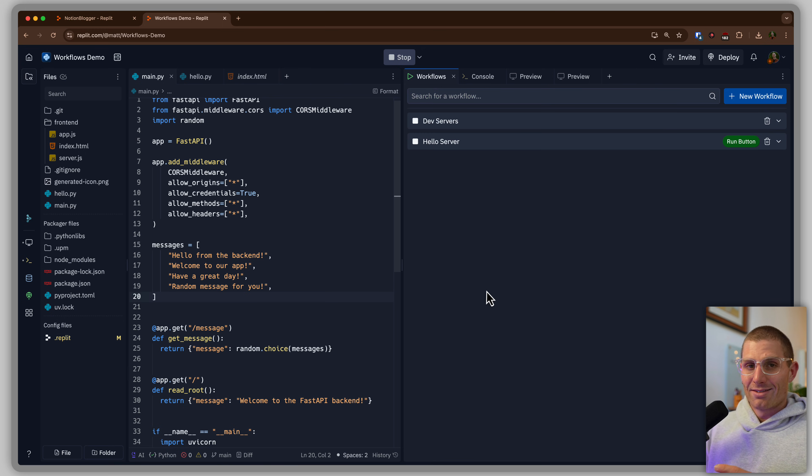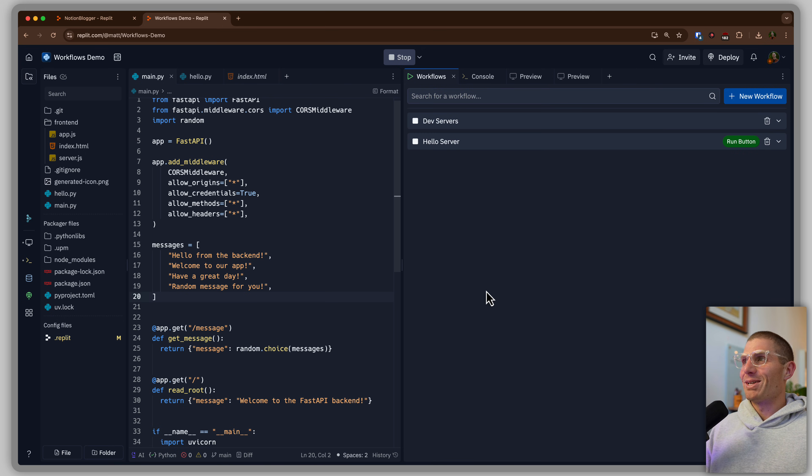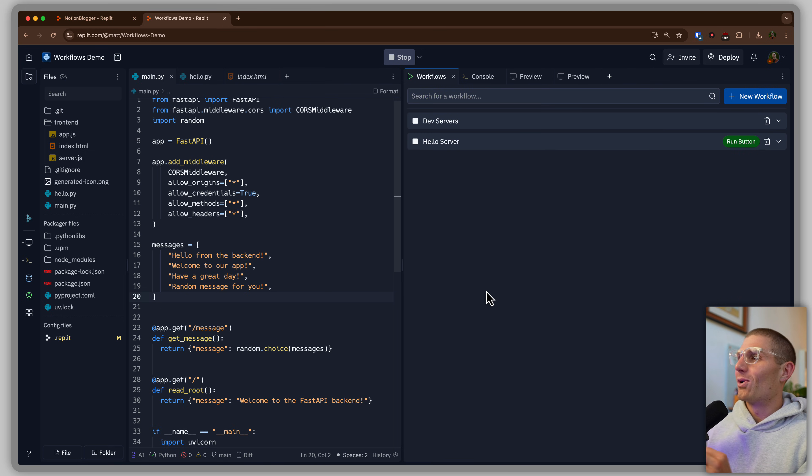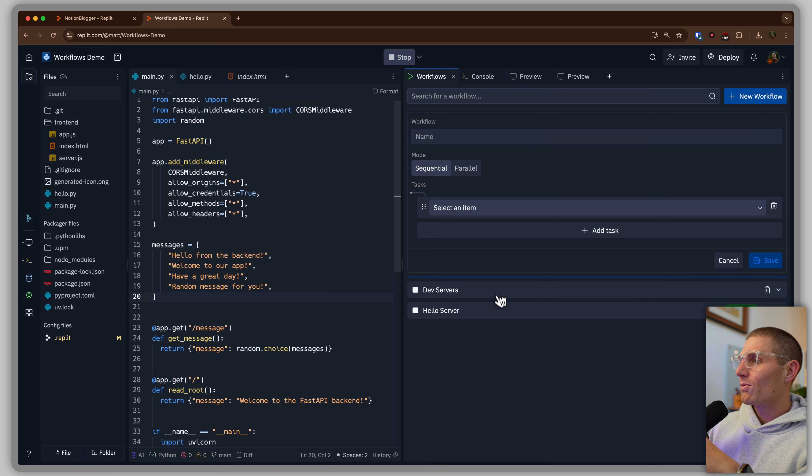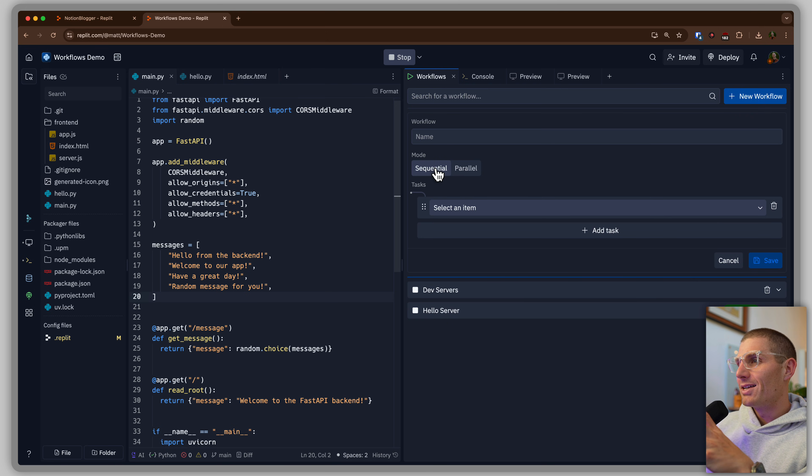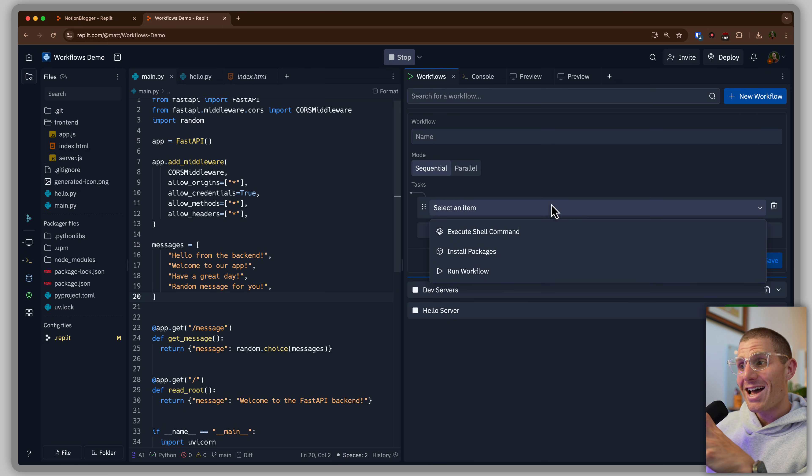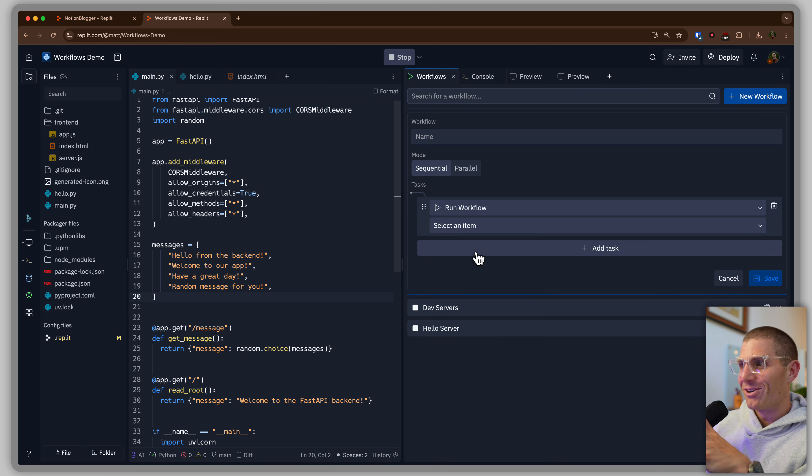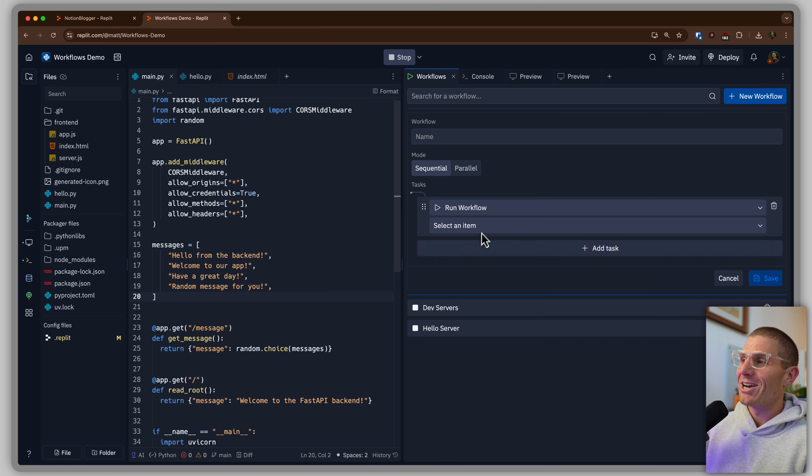Now, the one other thing that I want to call out, because there's more—I feel like Billy Mays, but wait, there's more—is that when you define a new workflow, you can have one of the tasks be a workflow. So now we have a workflow-ception.